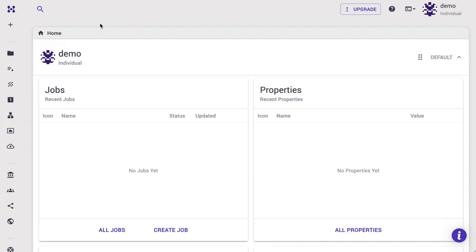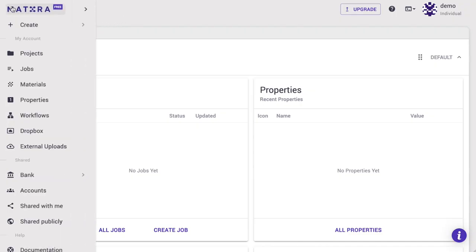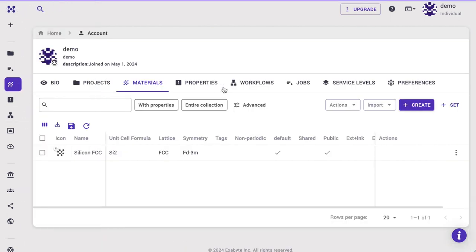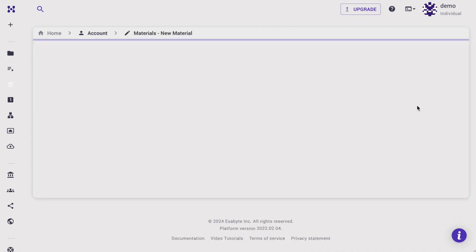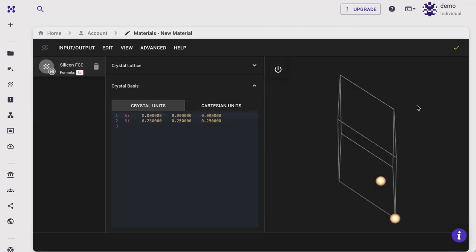For today's demonstration, we will generate the material structure using Materials Designer in our web platform. Navigate to Materials tab. Click Create.